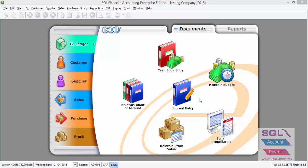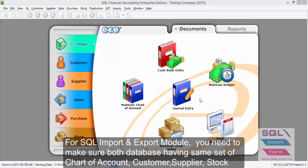If you are an accountant or freelancer, you can clone the master data for your client to start keying in their daily transactions. For the SQL import and export program,